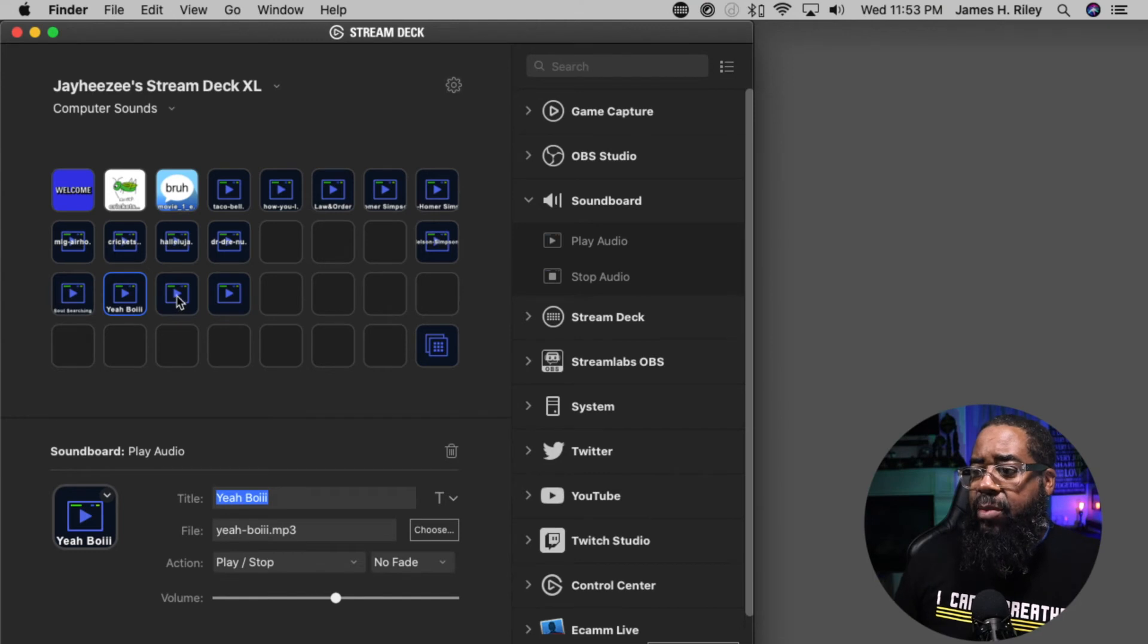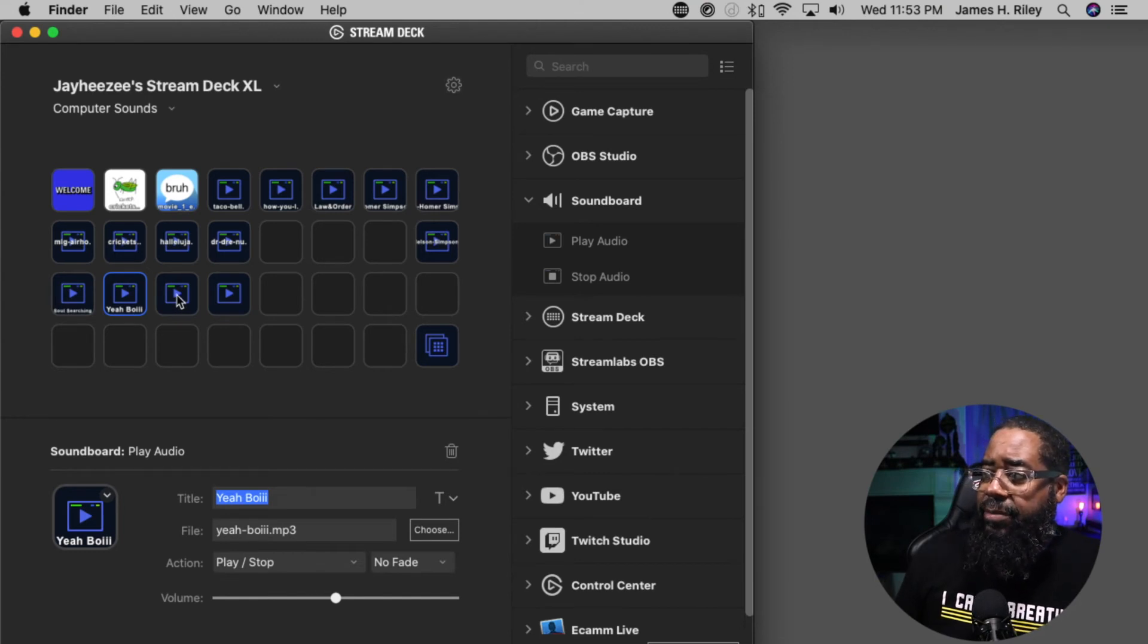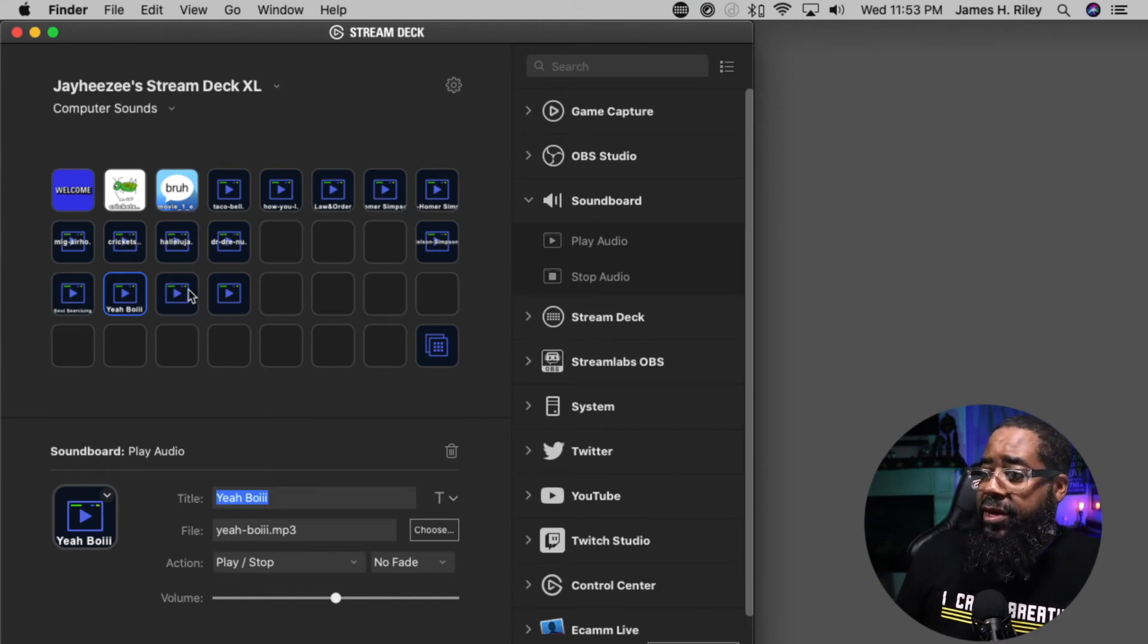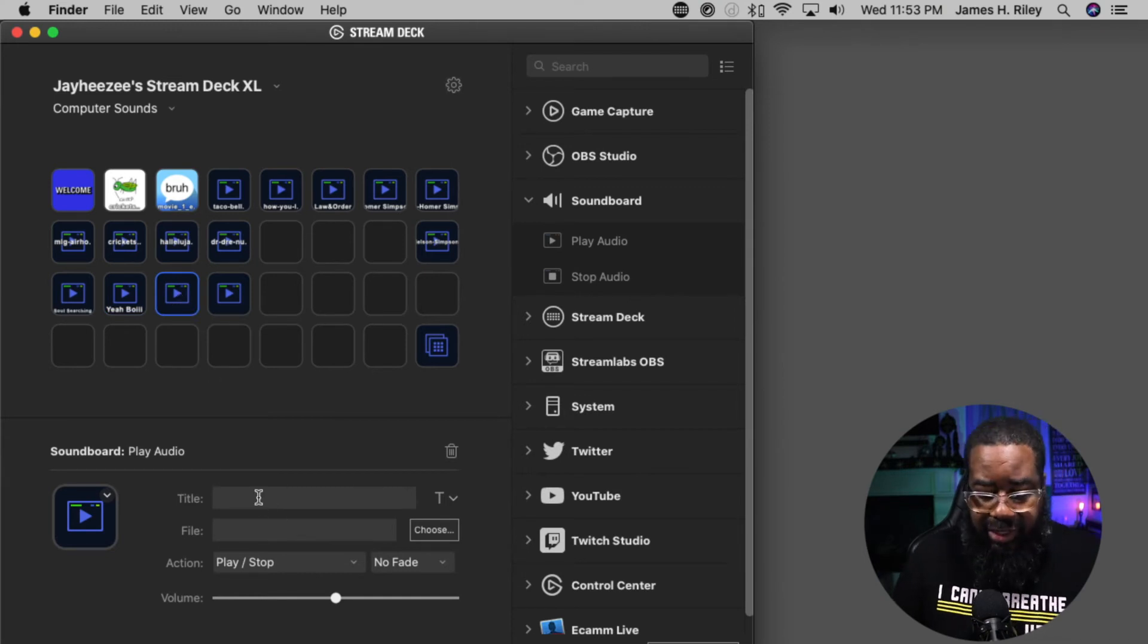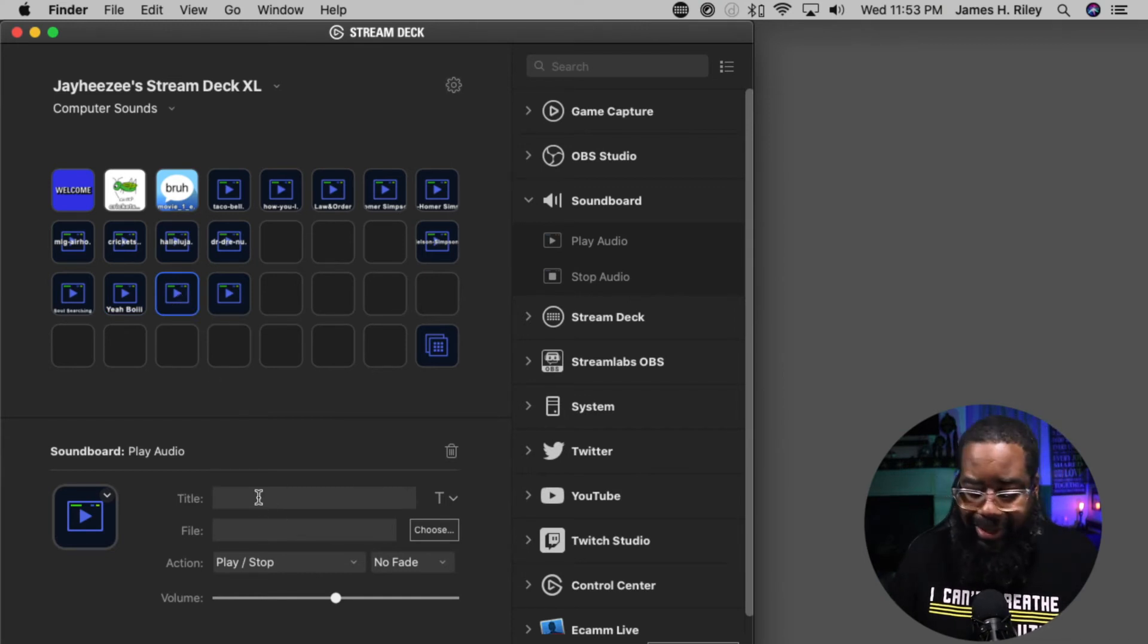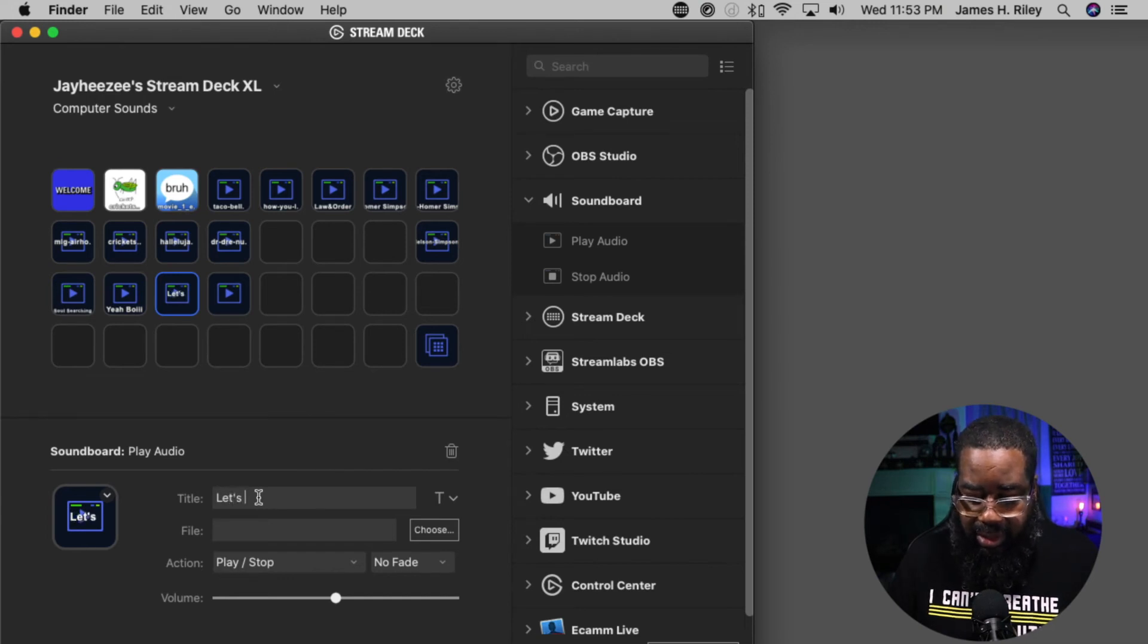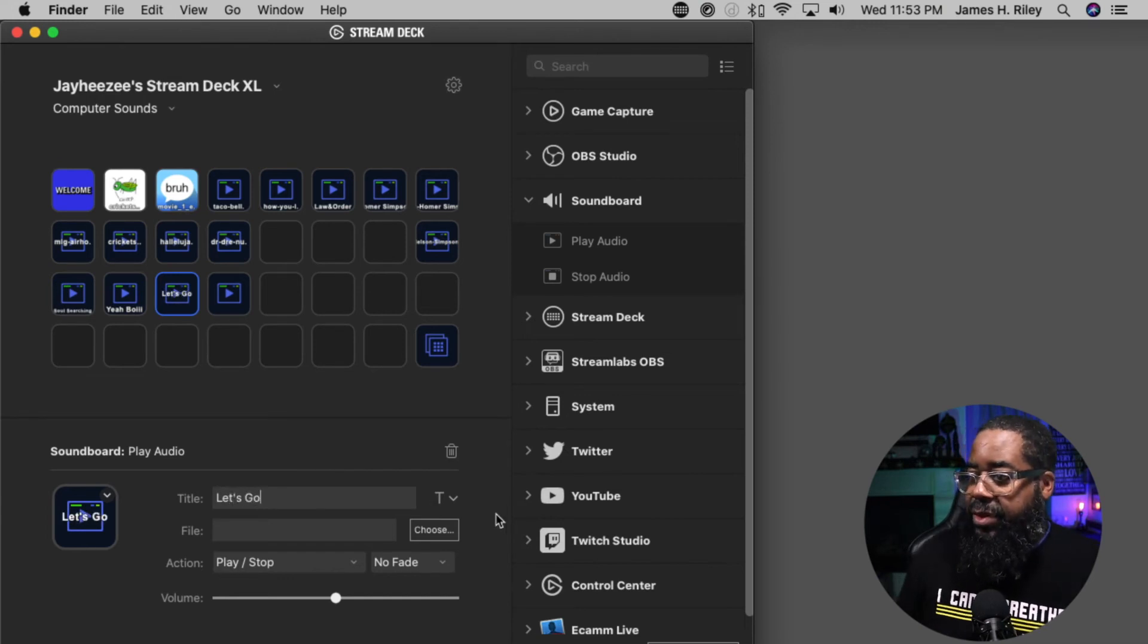And then one more if I want to - it's very easy. Click on the button, come over here. This one is going to be called Let's Go.